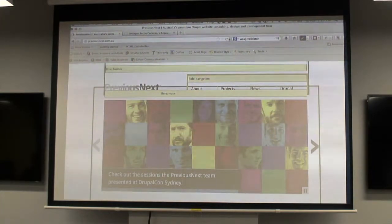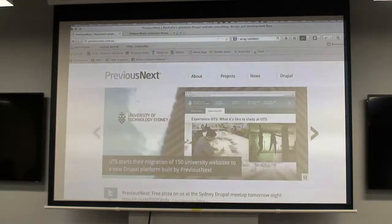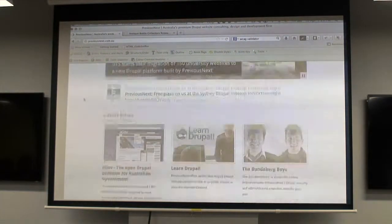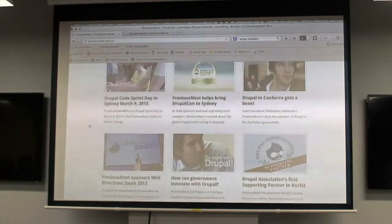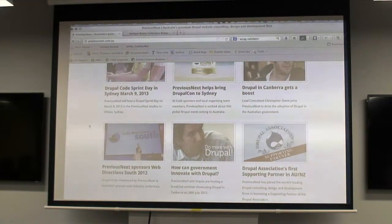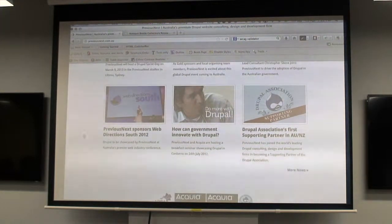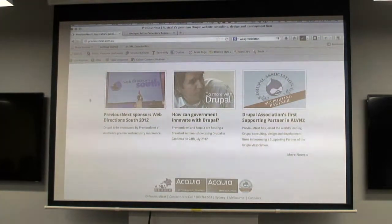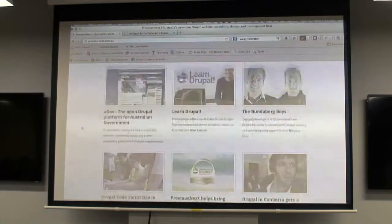The last part, generally with the code checking, is to go through and check that links and text can be read by everyone. There is a ratio of contrast that must be met, which is 4.5 to 1 — background to foreground colour.